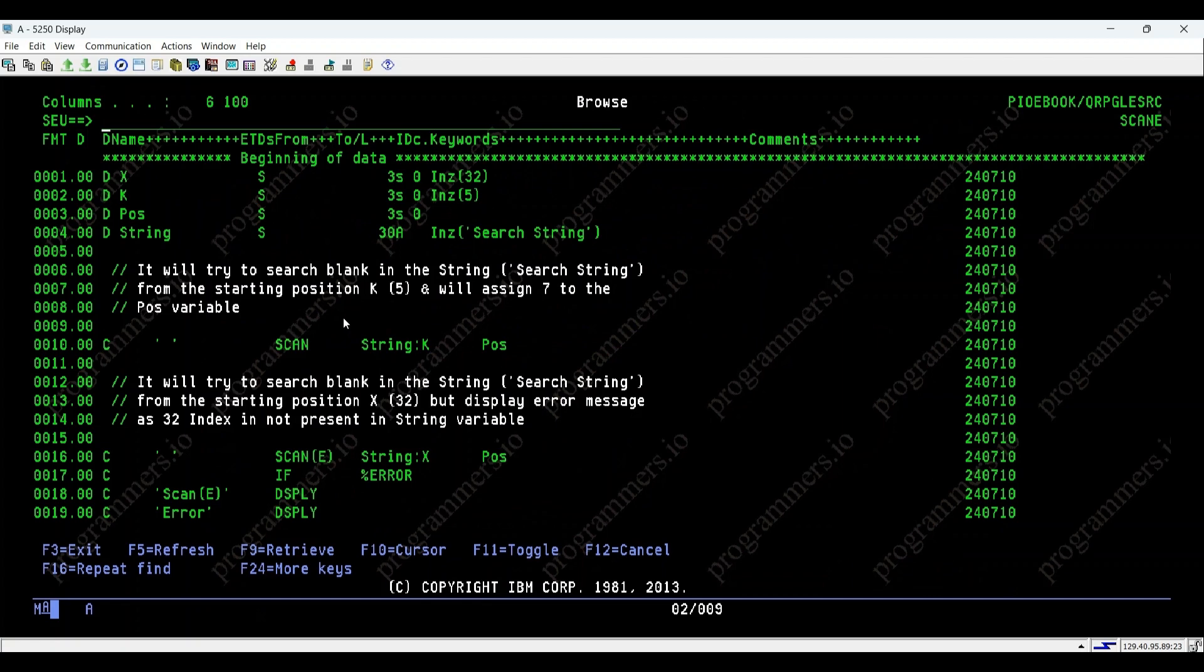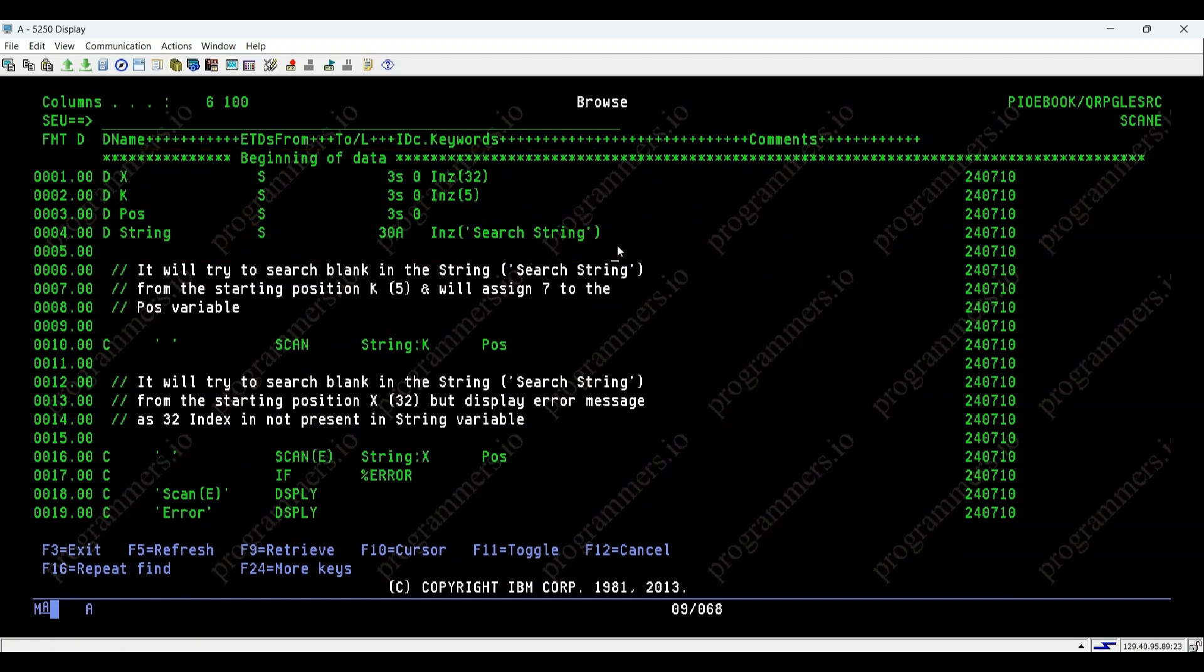Here, we have a snippet of RPG code that demonstrates how scan-e works. Here's what's happening in this code. We've initialized variables x, k, pass, and string.